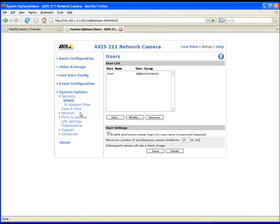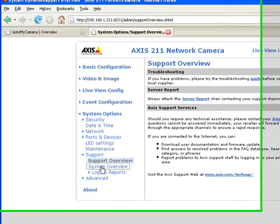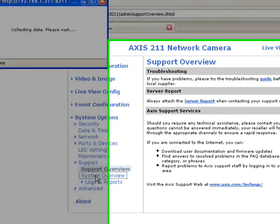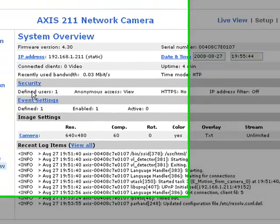Go to the system option of the camera, support, and look at the system overview. Here you get a log from the camera of recent activity.